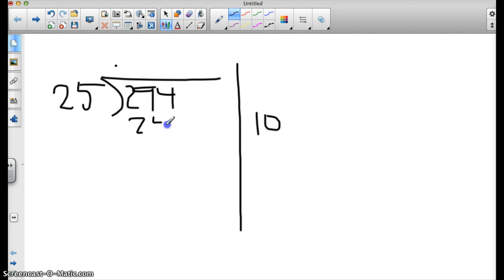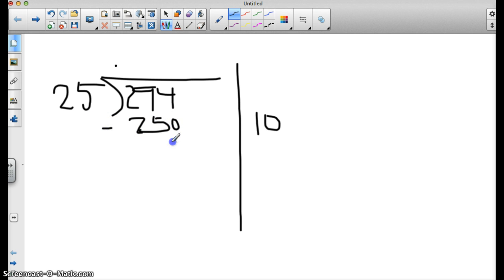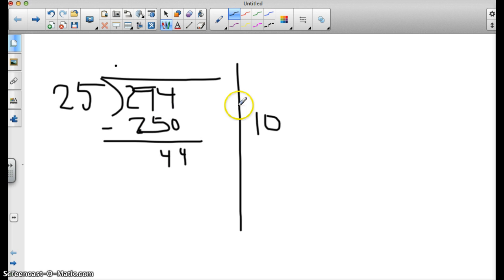So I've used 10 25s already, so 250. Now my job is to subtract, also something I know how to do. 4 minus 0 is 4, 9 minus 5 is 4. Alright, so I know that I've got 10.